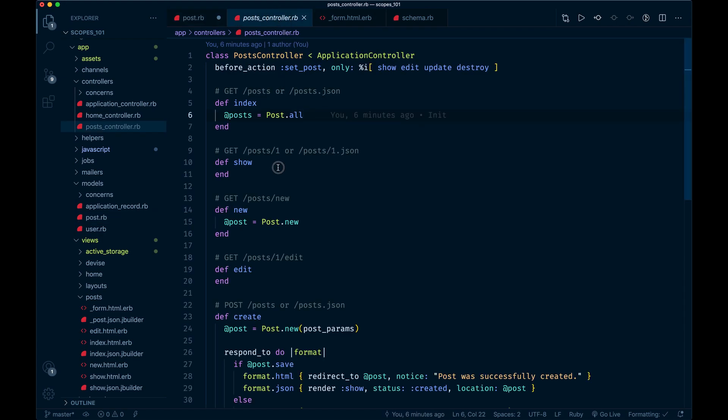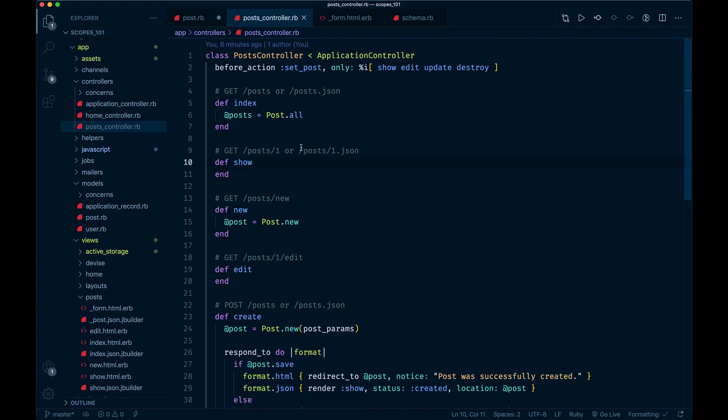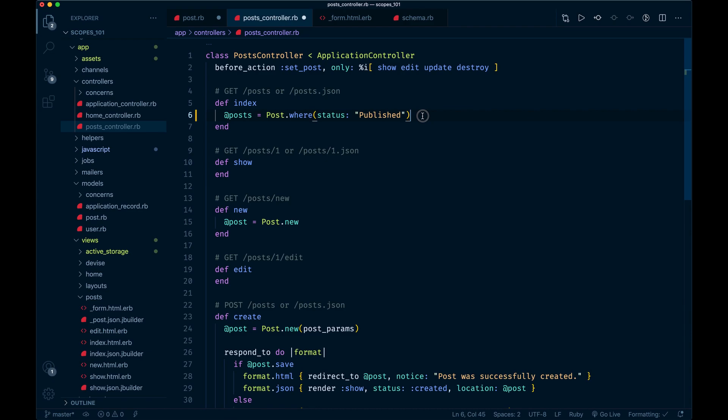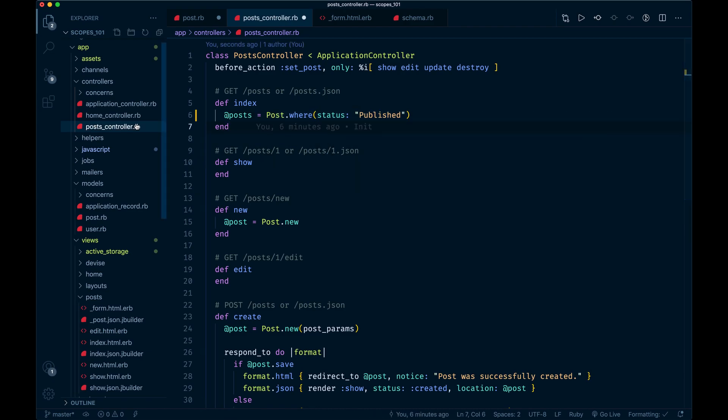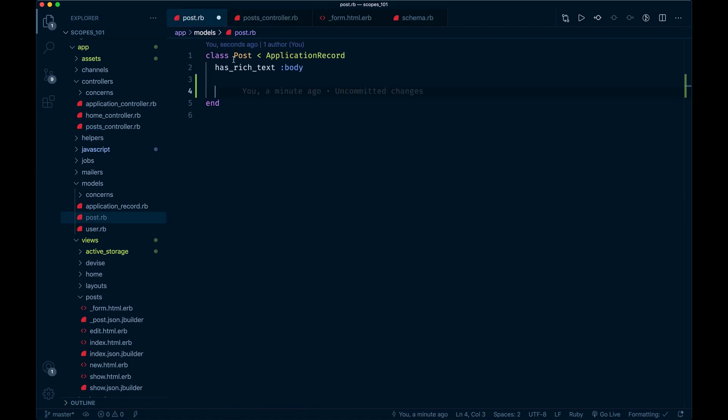I want to get across the concept of having a scope in your model. On your index, you only want to show published posts, so you could say something like where status is some string called published. But maybe you want to do this elsewhere. Instead, let's add a scope for it. We can say scope as a keyword, then pass a symbol called published.